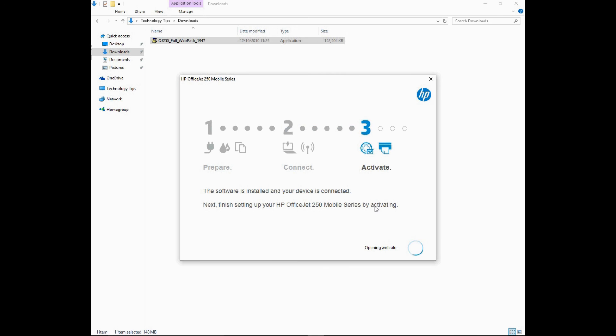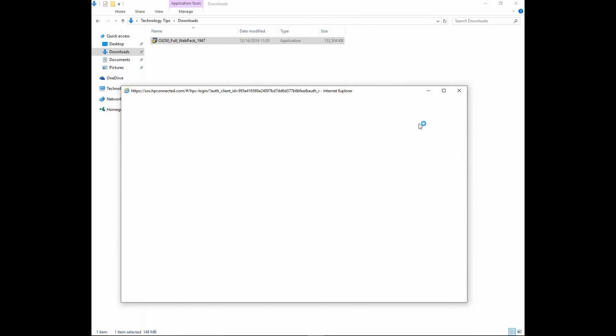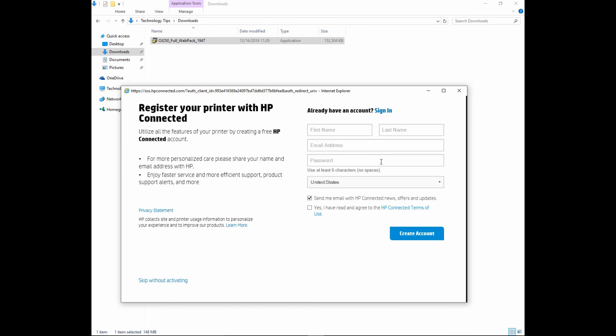The software is installed and your device is connected. We will skip the registration of our printer.